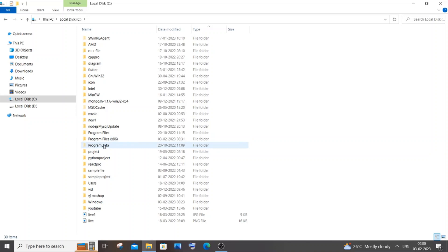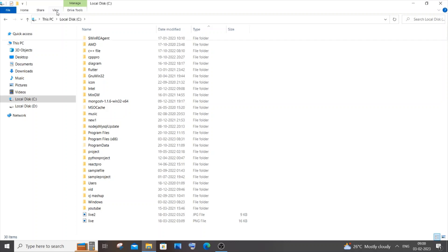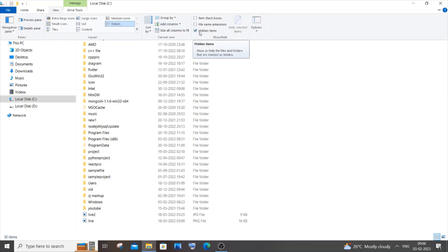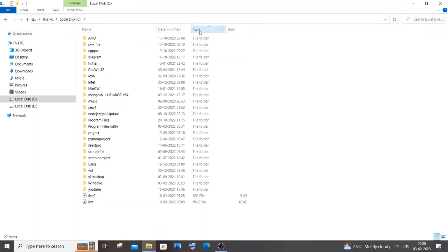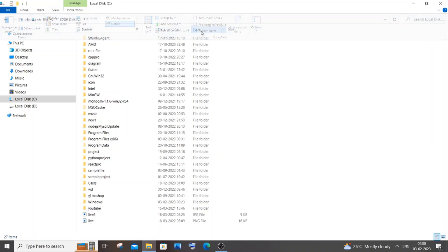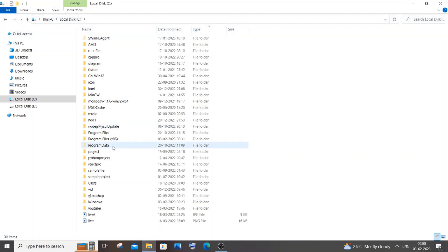This ProgramData folder is a hidden folder — you can see the folder icon is a little dull. If you don't have this folder visible, go to the View option at the top, click on View, and you will see a Hidden Items checkbox. If it is unchecked you won't be able to see the ProgramData folder, so check it to make the folder visible.